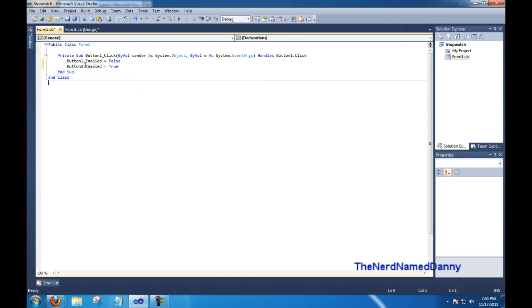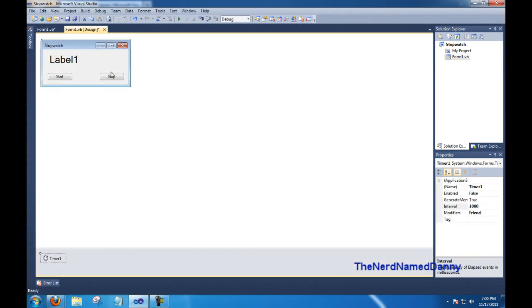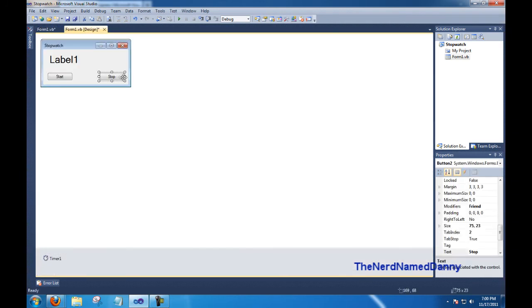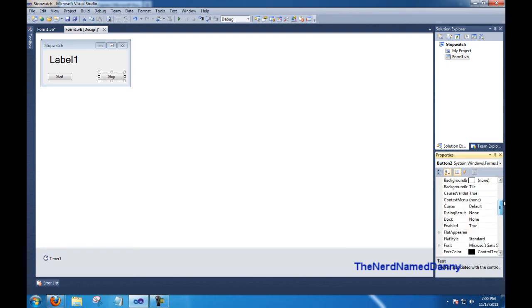Now by default, button 2 is enabled. So we need to click on our button 2, which is our stop button, and scroll up to the enabled attribute and set that to false.